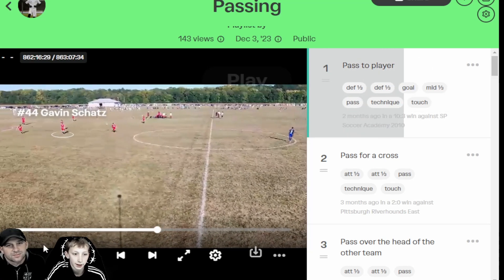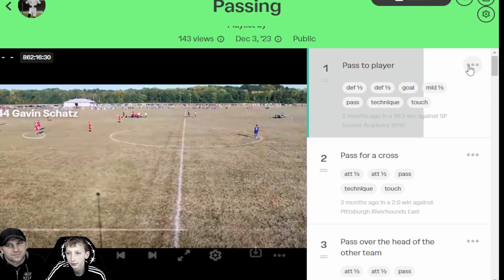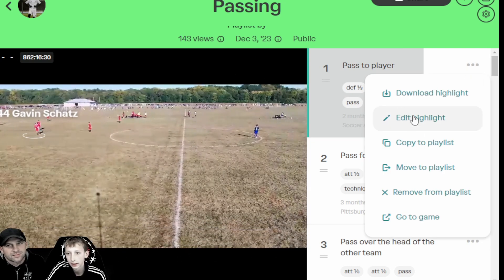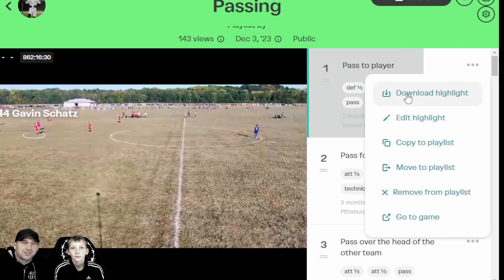If it's not right, you can always go to the three dots and click edit, copy, or move it to a different playlist. If you don't like the highlight, you can just remove it.